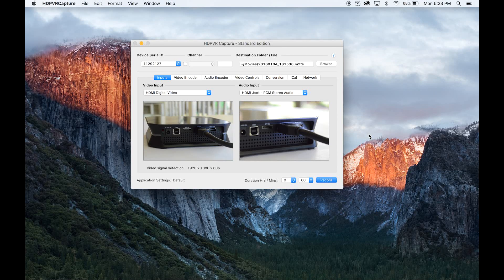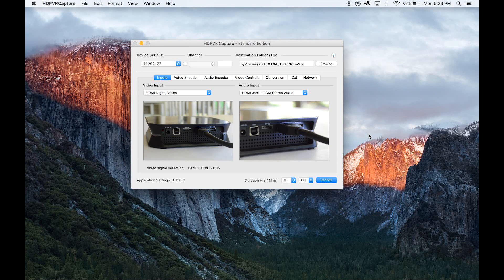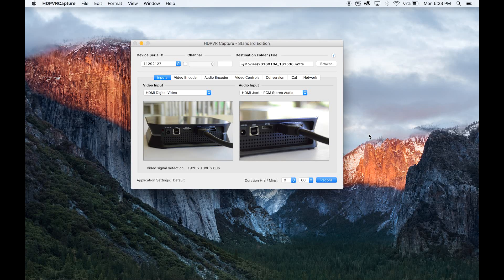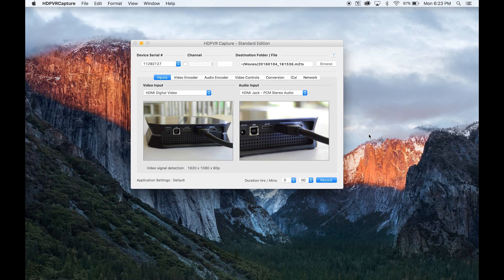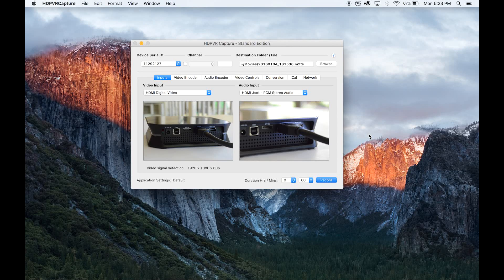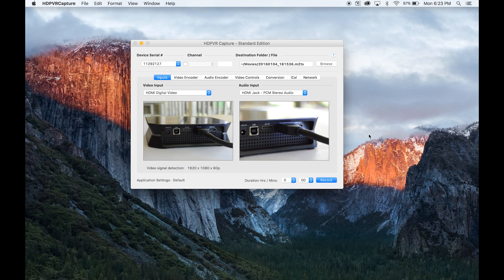What it also allows you to do is directly manipulate the file on your PC or Mac. It records directly to your hard drive. It's easy to pull into a third-party software like iMovie or Final Cut or Adobe Premiere or Sony Vegas.